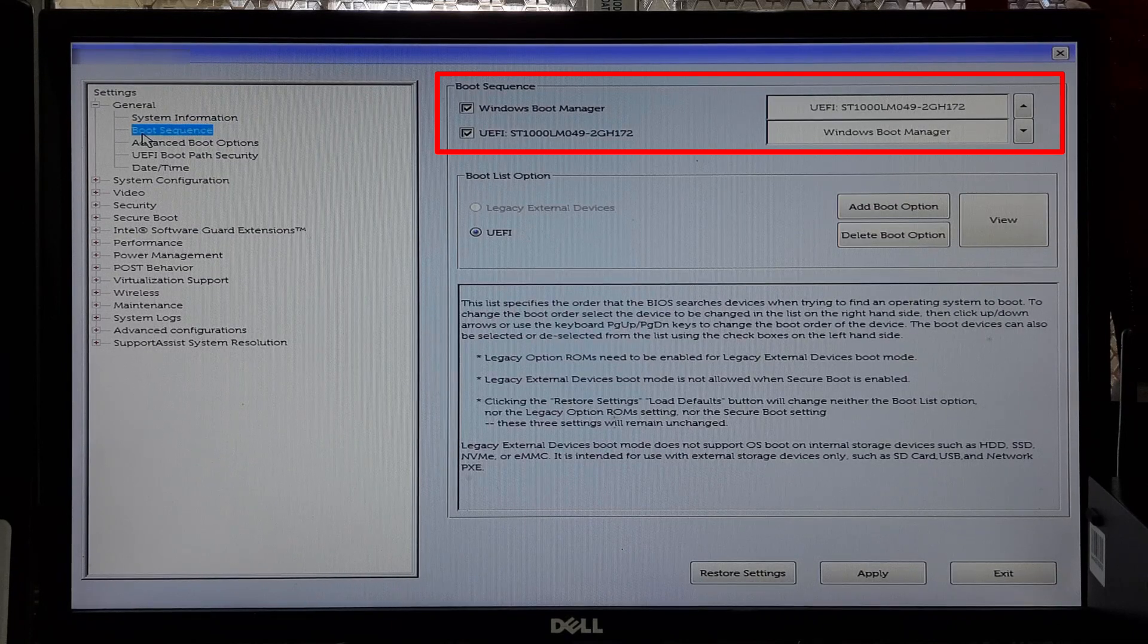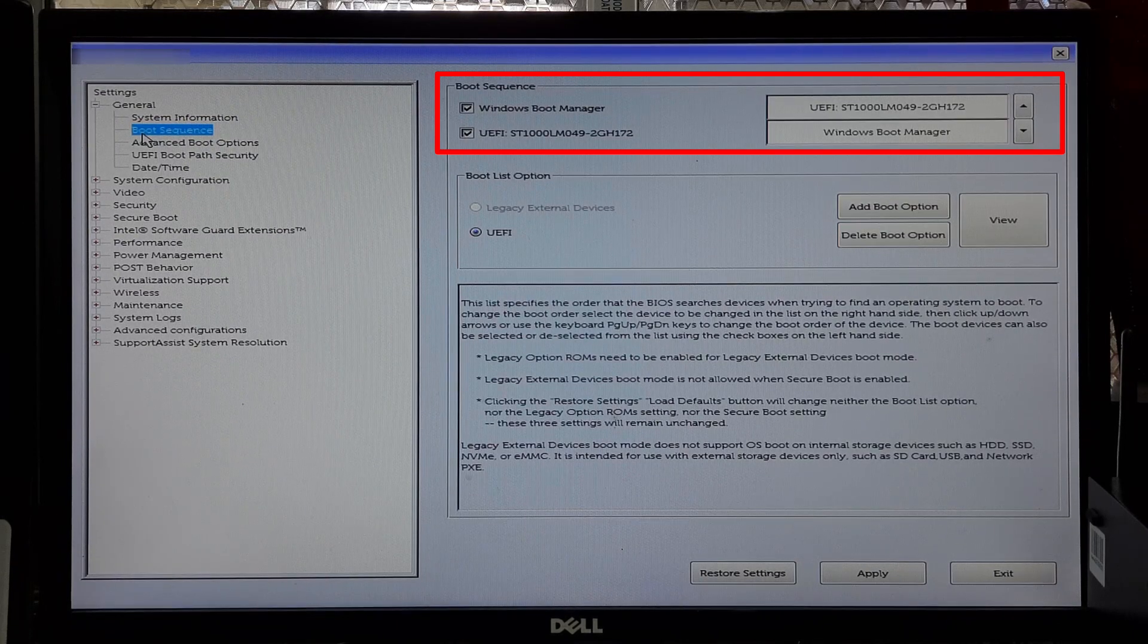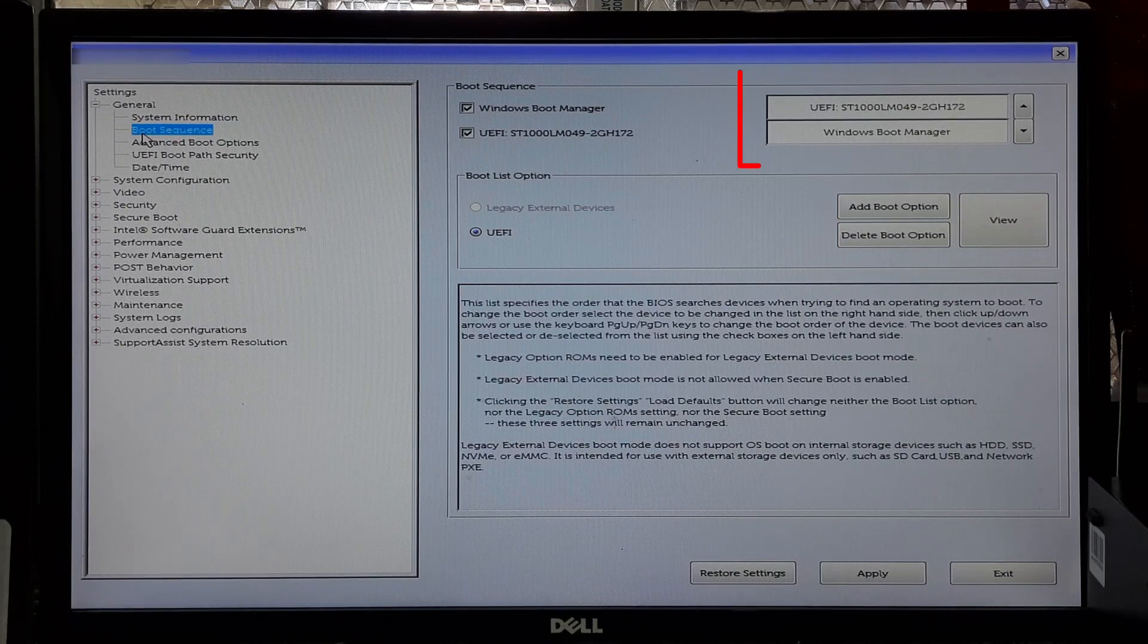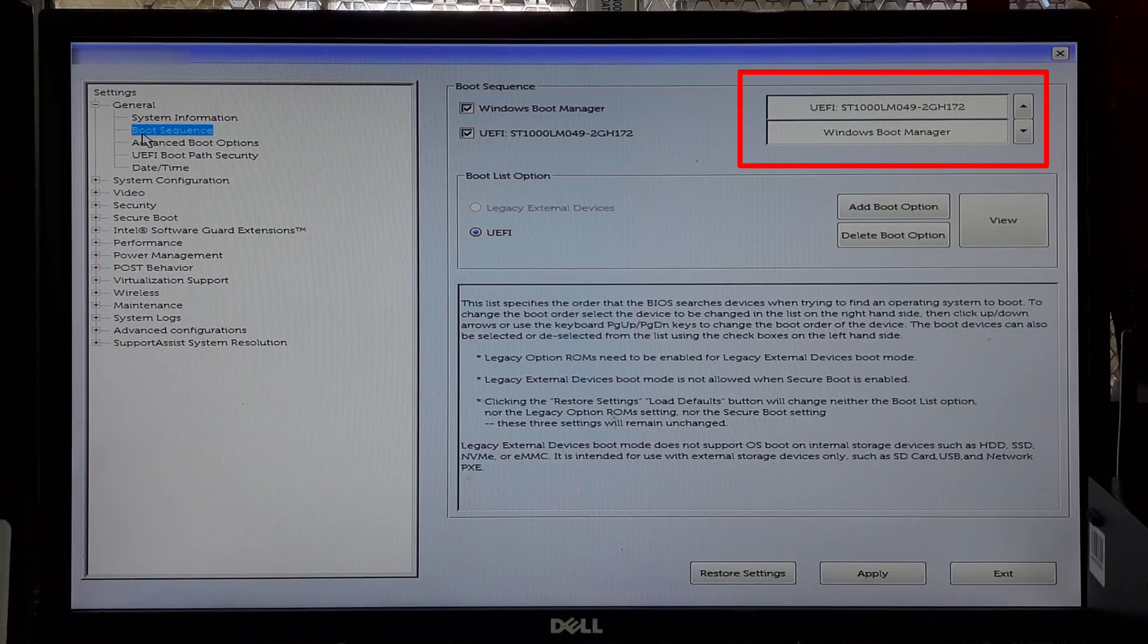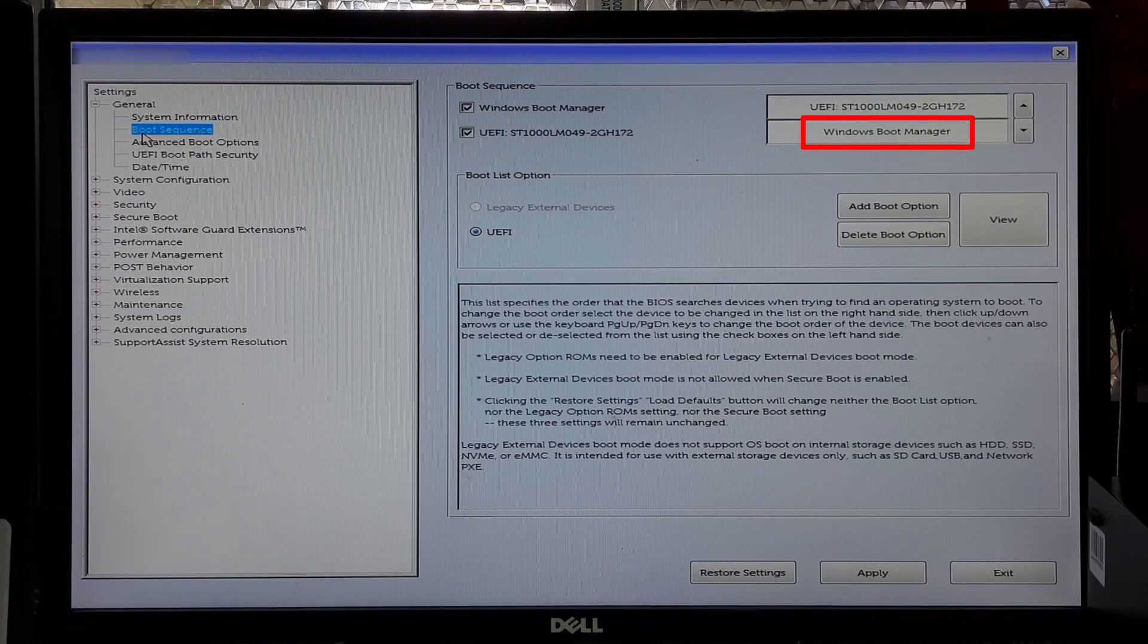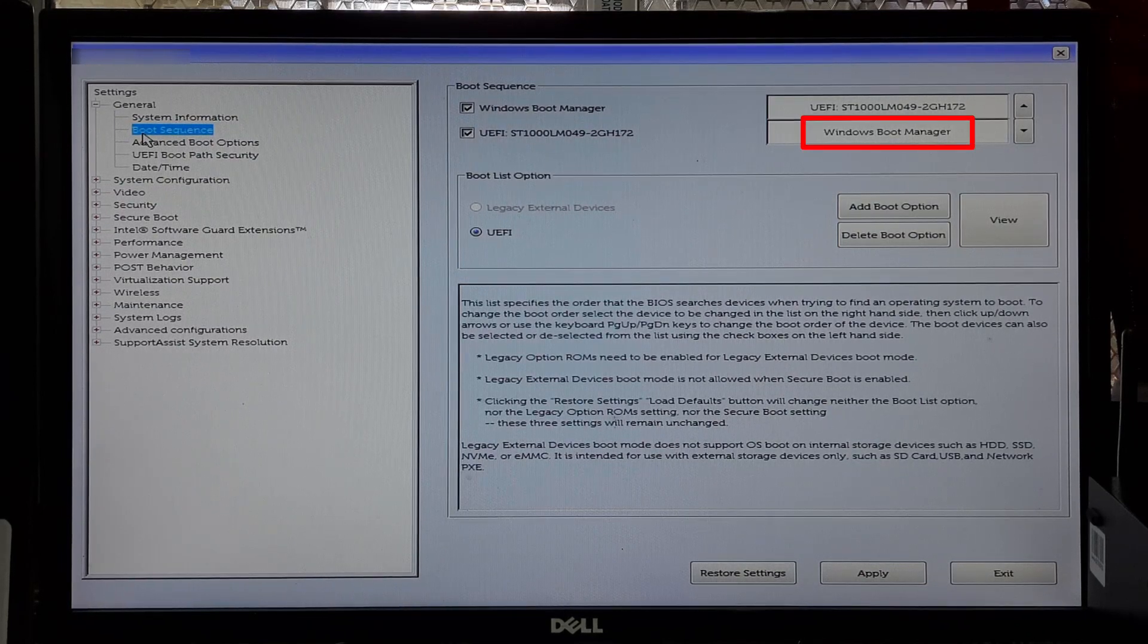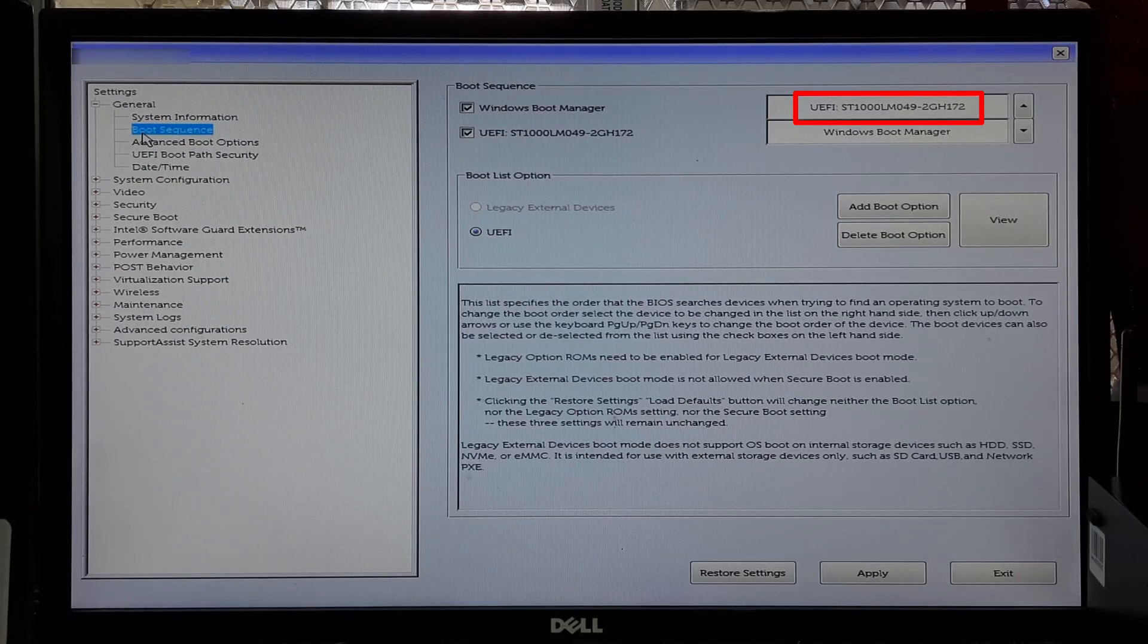In the Boot section you should see a list of boot devices with their respective order. The first device on the list is the one that the computer will attempt to boot from first. Note the boot devices may include UEFI boot device name entries such as UEFI: Windows Boot Manager or UEFI: Disk Manufacturer Name and Disk SN/ID.